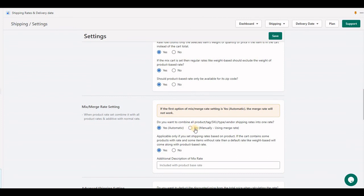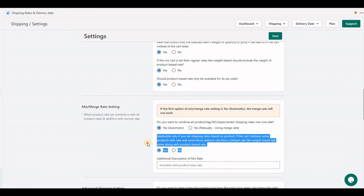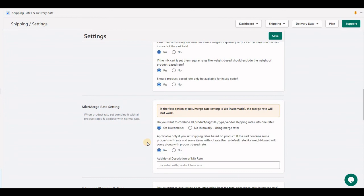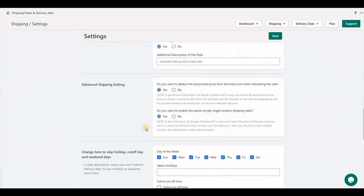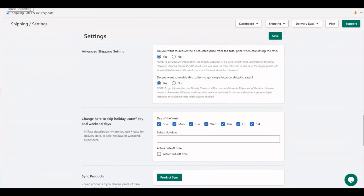For the next settings, mix and merge, we'll have another video. I'll explain all about merge rates with examples. Mix rate means if you have a product-based rate and a non-product-based rate, both will be combined into one rate. I'll explain the advanced settings in the next video. Thank you.